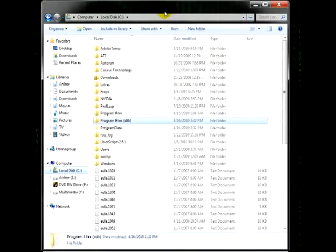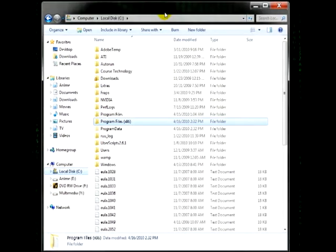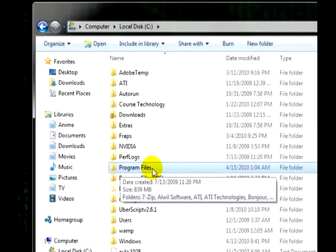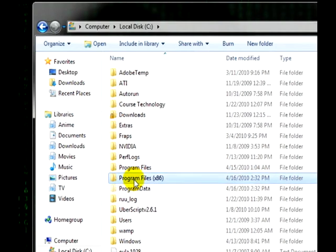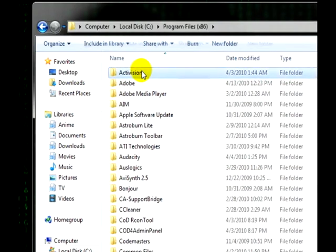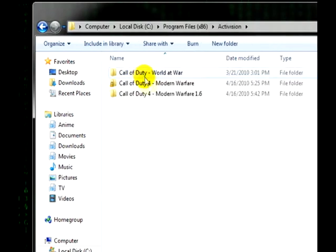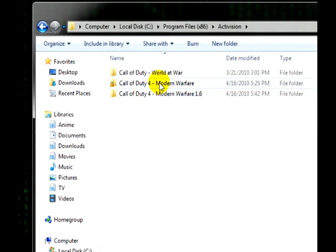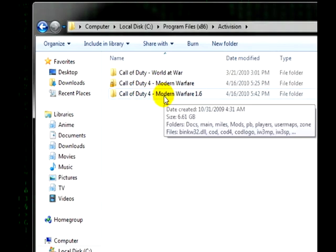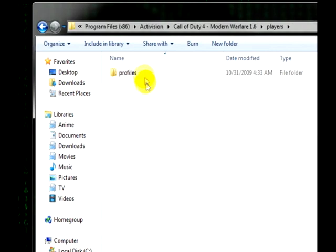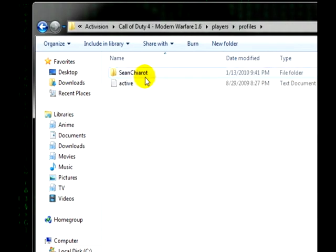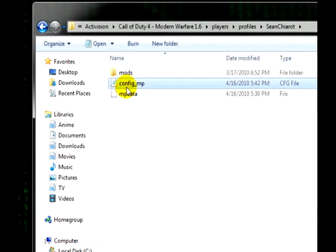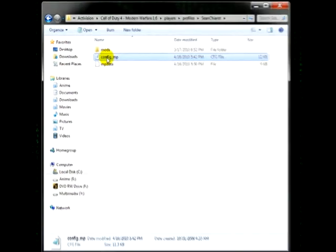We'll start off by opening up our C drive. From there, 32-bit users please go to Program Files, 64-bit users Program Files x86. From there open up Activision and the game that you want. We're going to do Call of Duty 4 first, and this is not working in 1.7 so we have to do this in 1.6. Players, profiles, your profile name, and go ahead and open up config underscore MP.